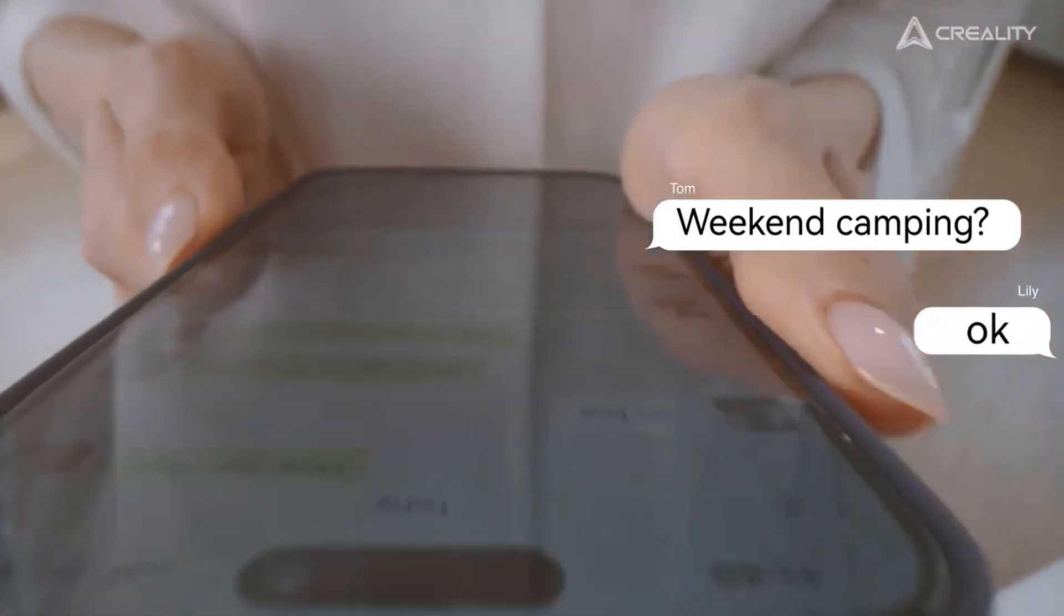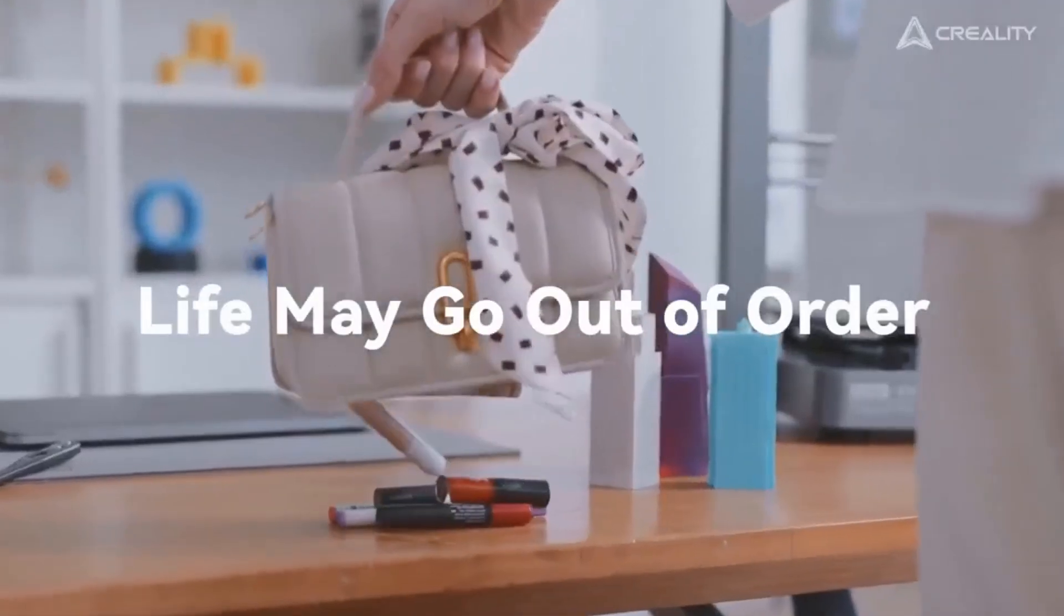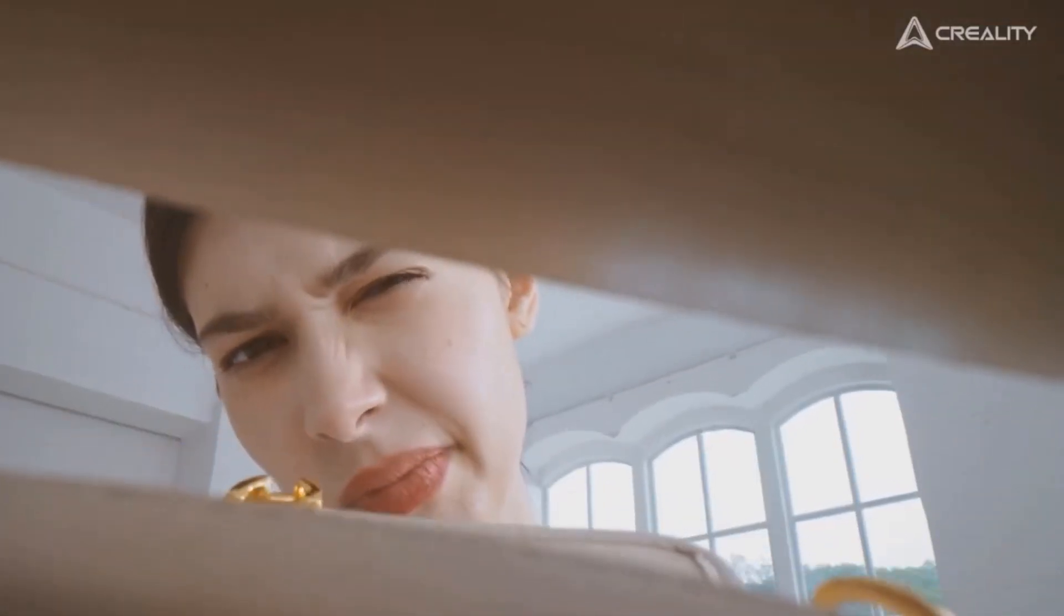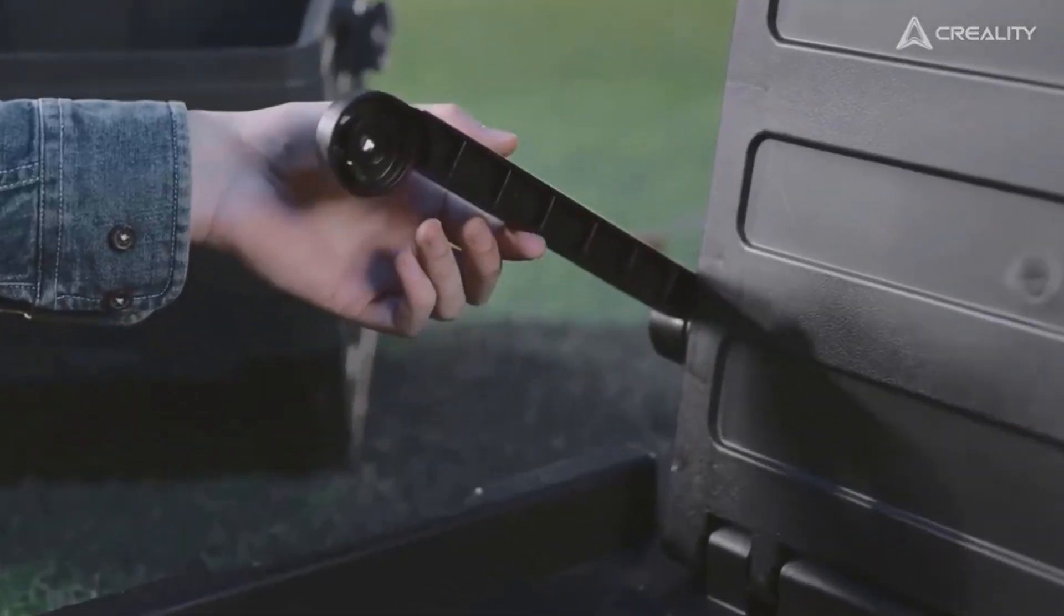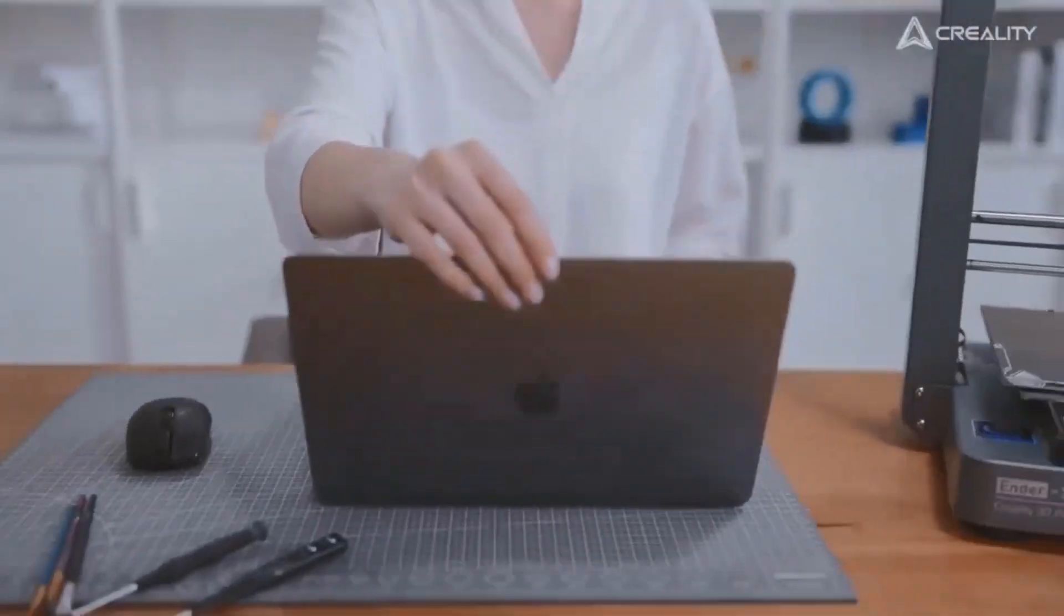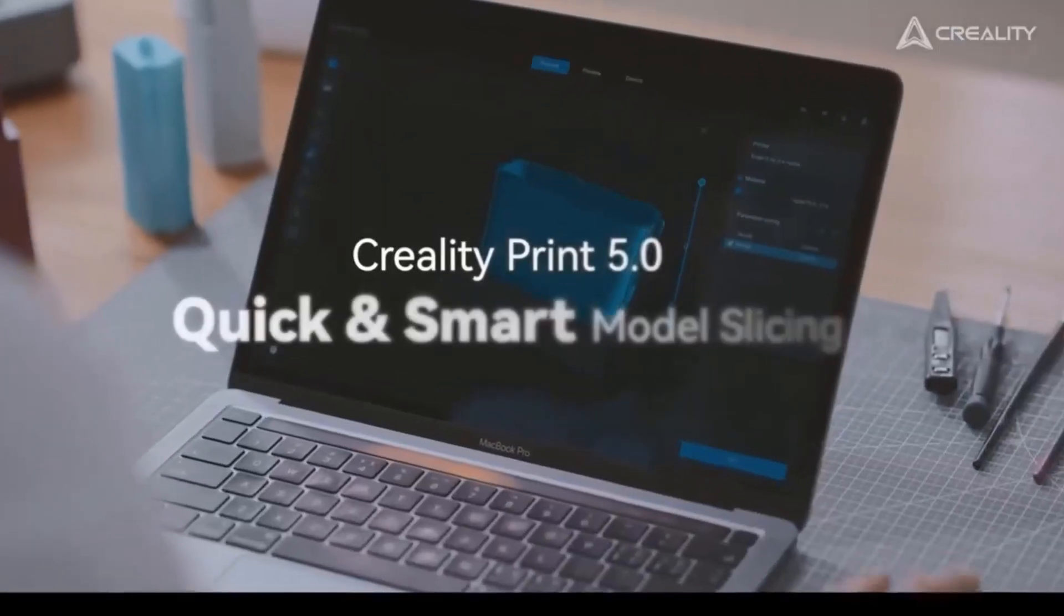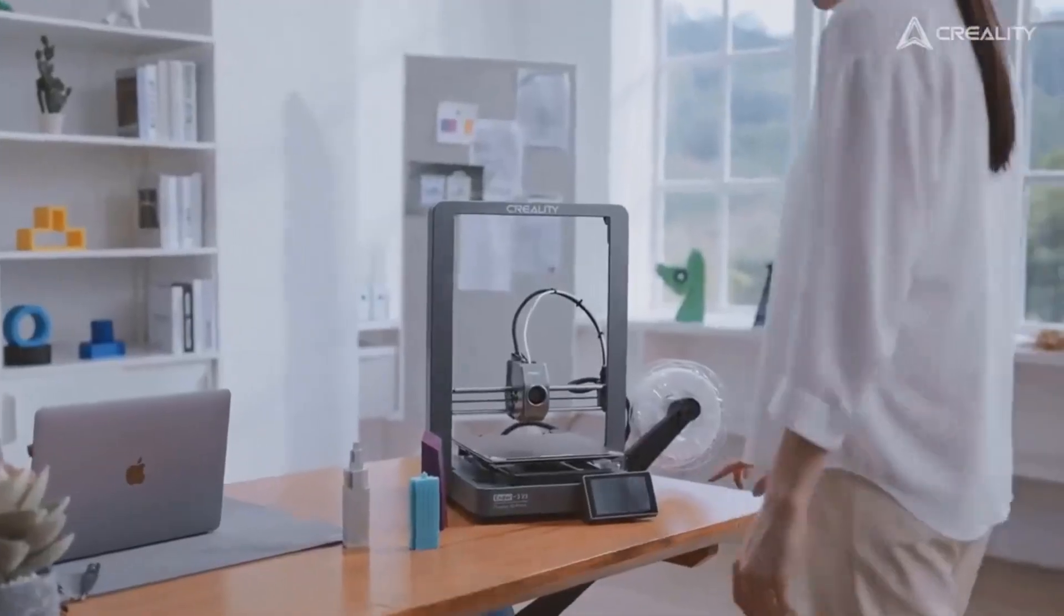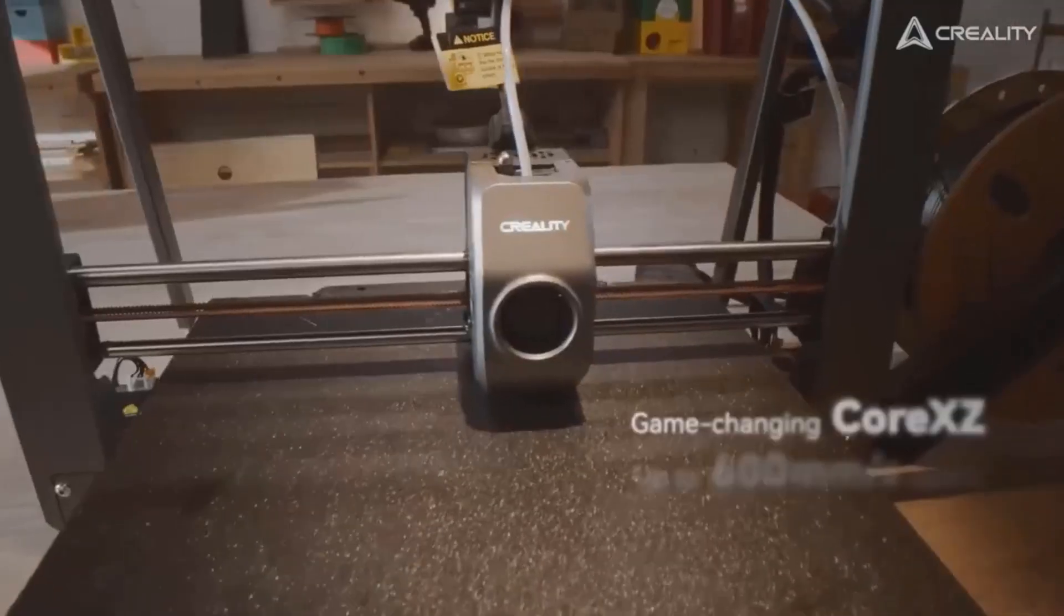Benefits of a larger build volume include printing life-size items in one piece, printing more small parts in one batch, and less cutting of supersize 3D models. The X and Z axis of Ender 3V3 Plus are rigged together, allowing two high-torque motors to work in unison for quick response in the blink of an eye.